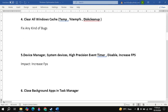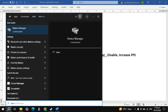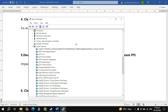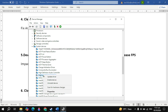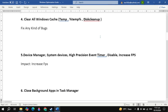The next important setting is disable the high precision event timer. Go to Windows search, type device manager and open it. Look for system devices and find the high precision event timer. Right-click on it and disable it. As you can see the option shows enable because I already disabled it.